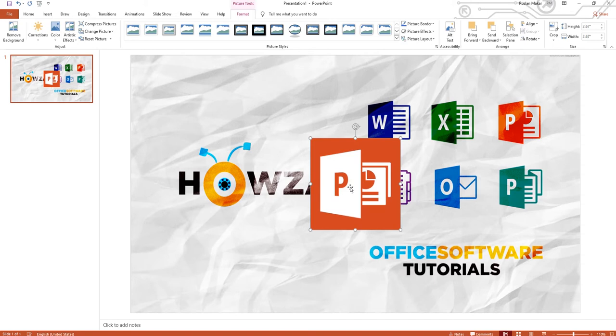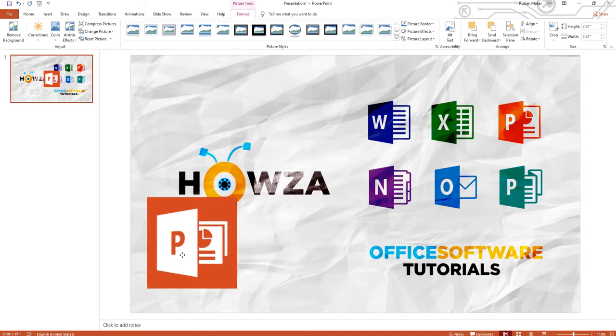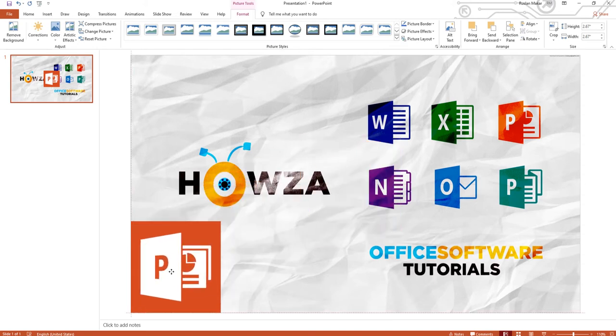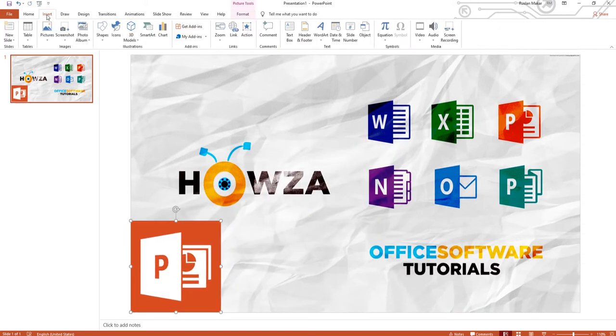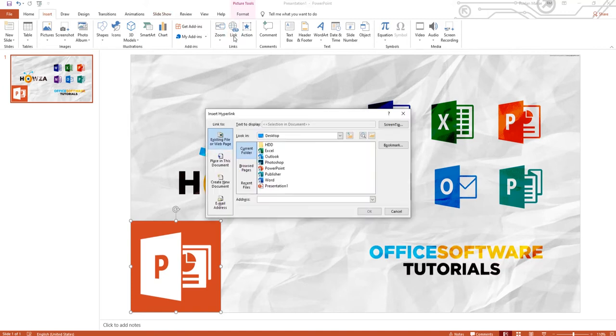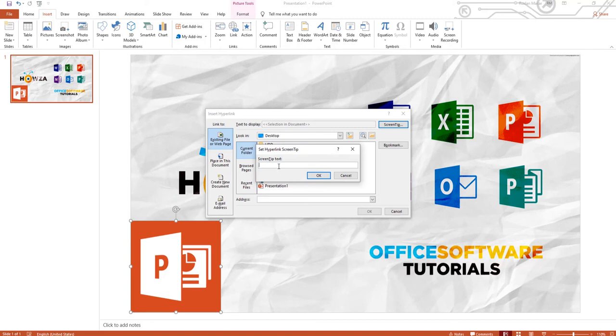Select the picture. Go to Insert tab and click on Link at the top panel. Click on Screen Tip in the new window. Add the text and click OK.